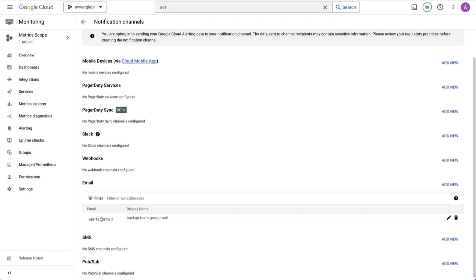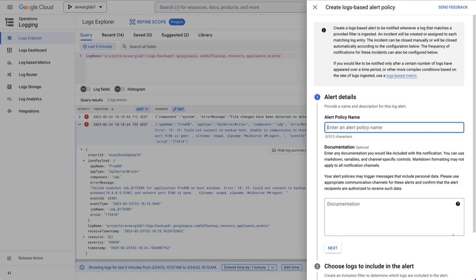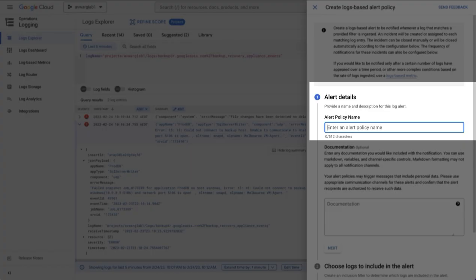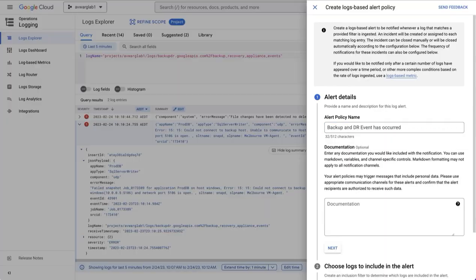Once you've configured the notification channel, we go back to Logs Explorer and select create alert. The name of the alert is significant because it will appear as part of the title of the email that you'll receive every time an alert is generated. So make sure you put a meaningful name, such as backup and DR event has occurred.